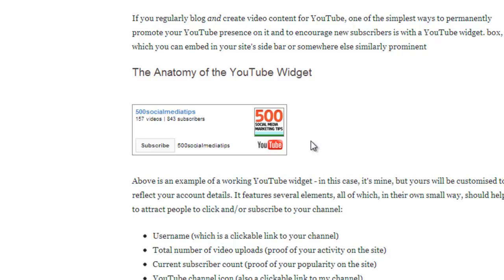It shows your current subscriber count, it has a clickable channel icon that leads to your channel, and of course the all-important subscribe button.